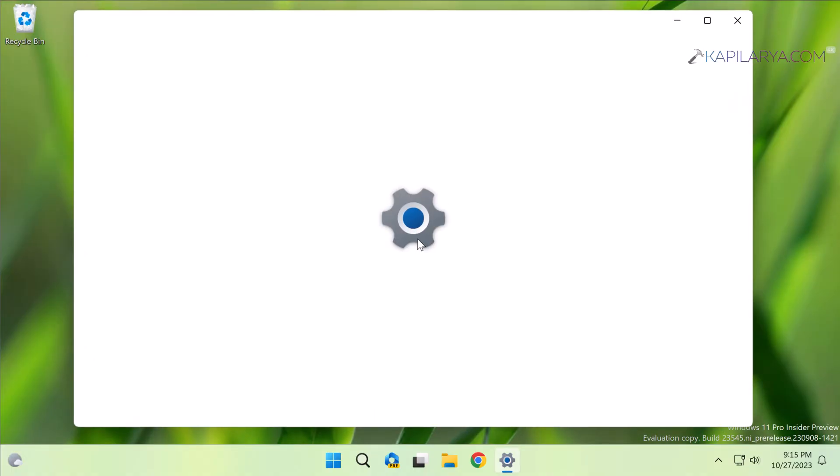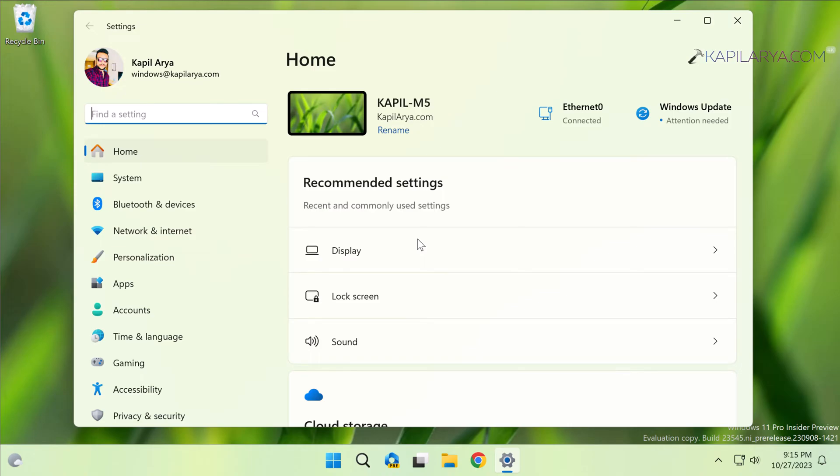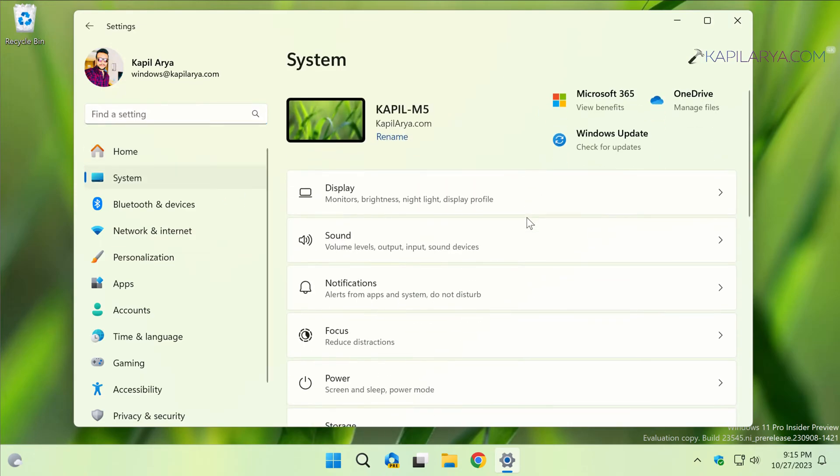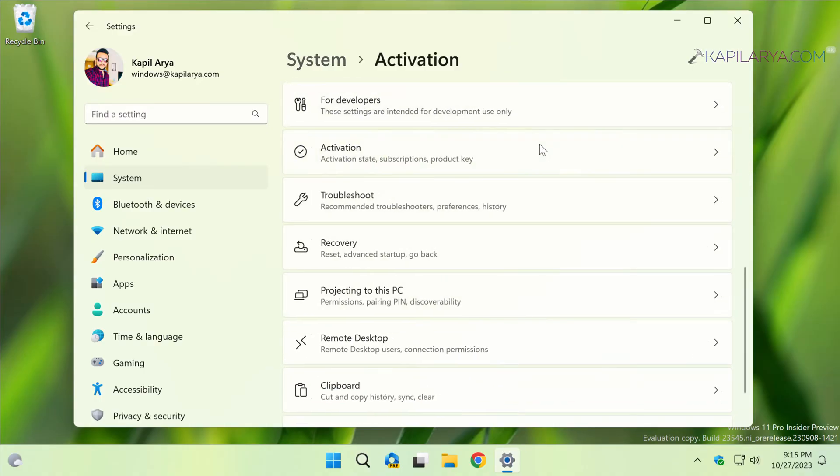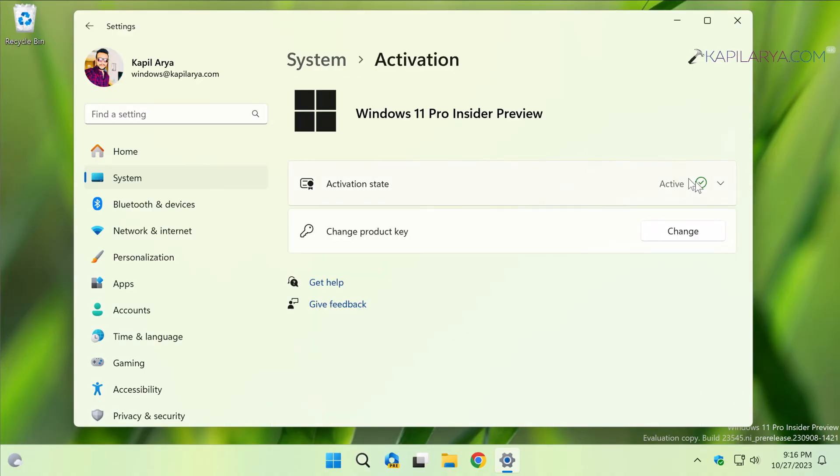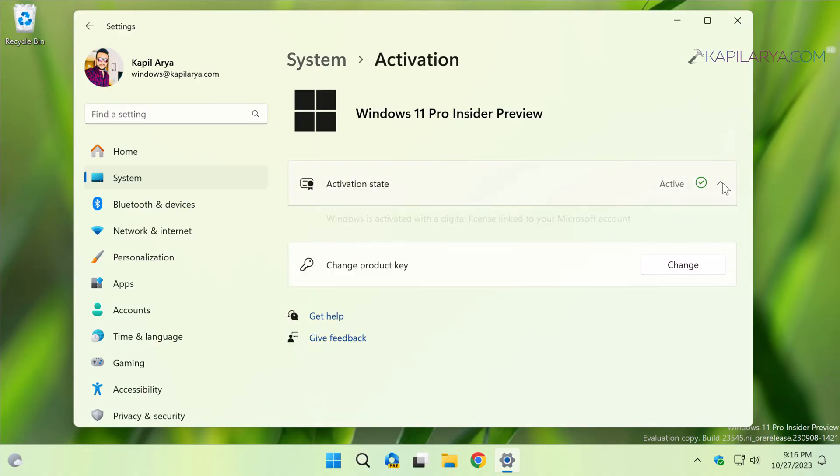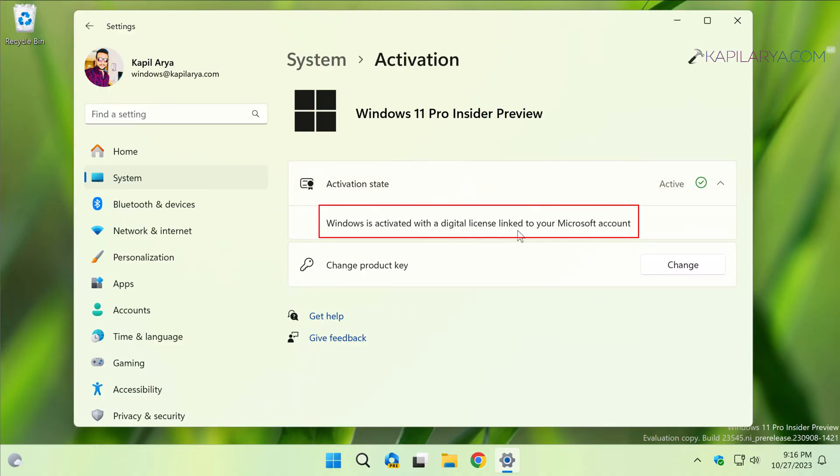We will open Settings app and again go to System then Activation. And if we check the activation state, it is still Active and if we expand it here we have Windows is activated with a digital license linked to your Microsoft account.